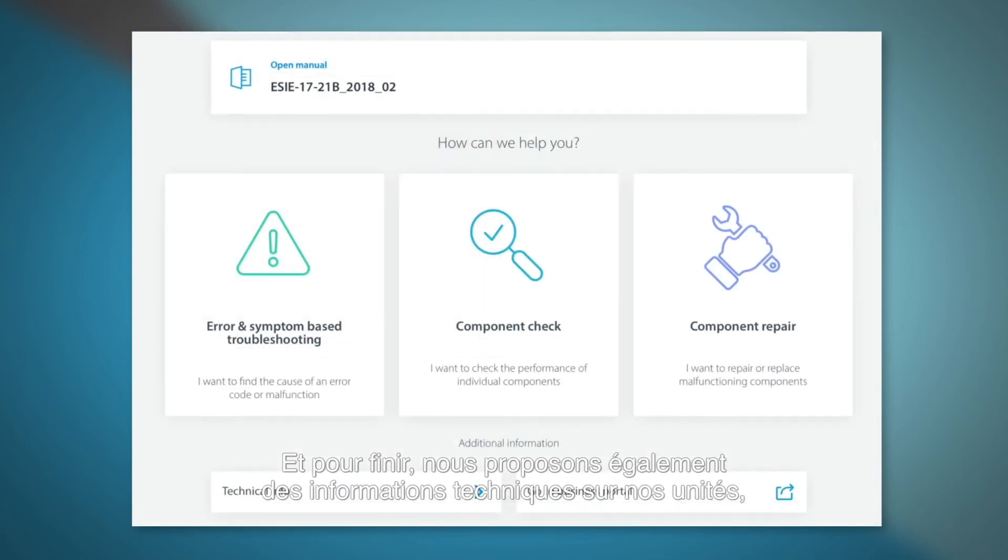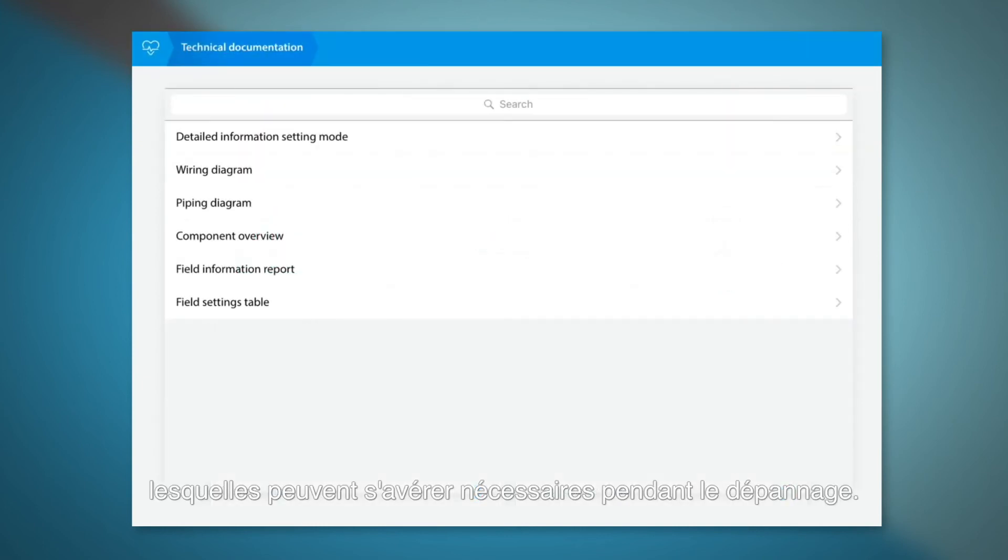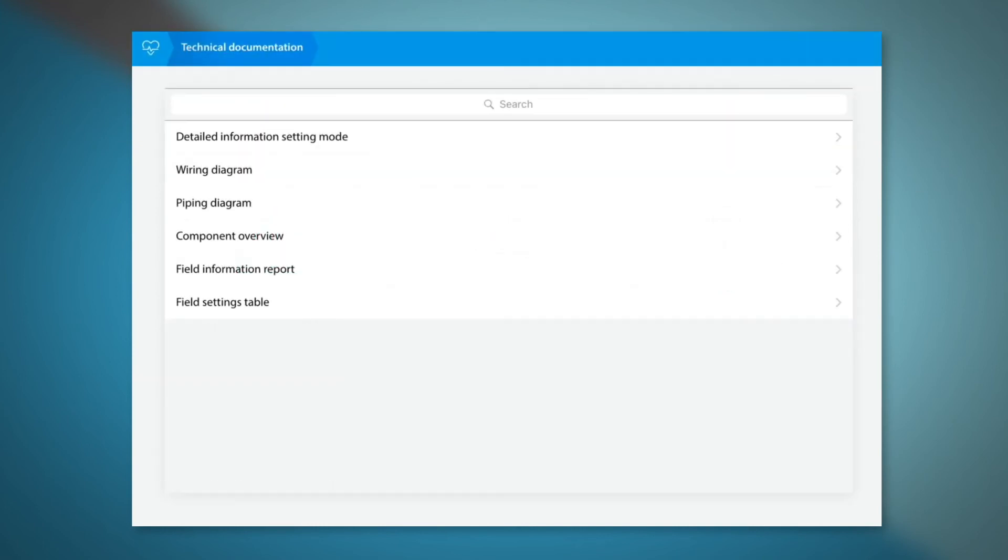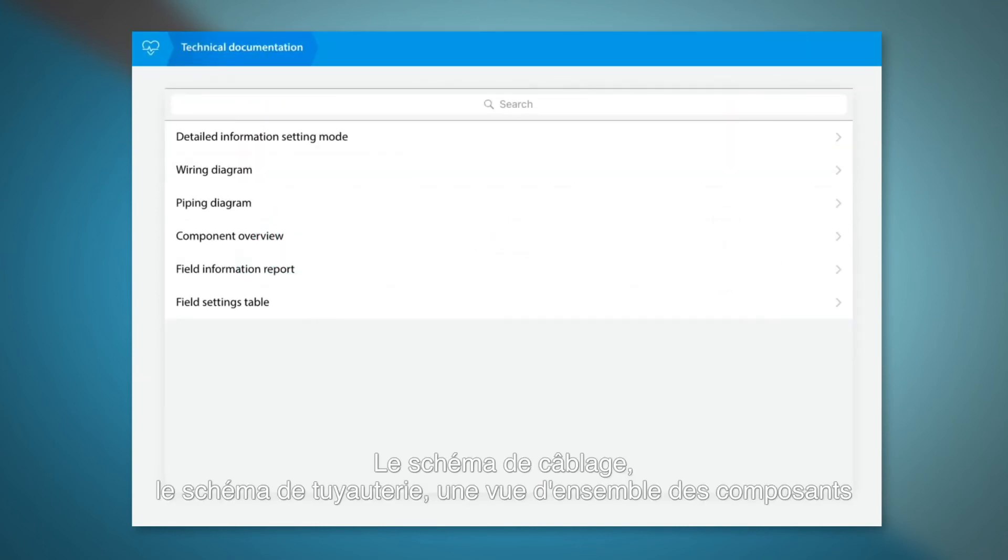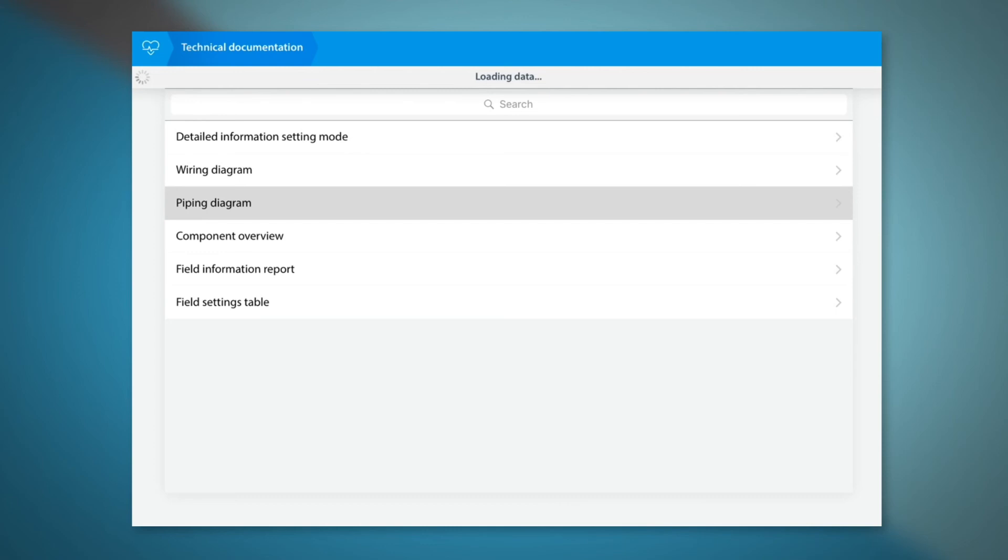As a last feature, we provide technical info of our units that can be required during troubleshooting. We give the wiring diagram, piping diagram, a component overview and other required information.